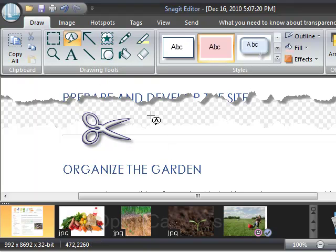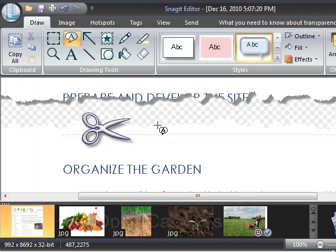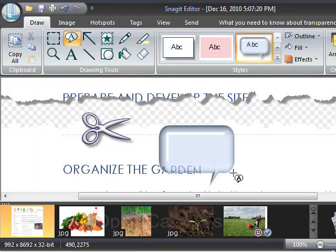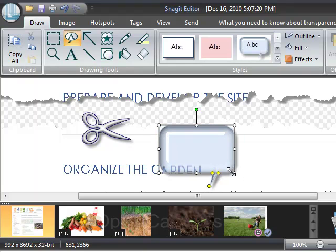I can also leave a note and choose what style of note I'd like to leave and then type inside of it.